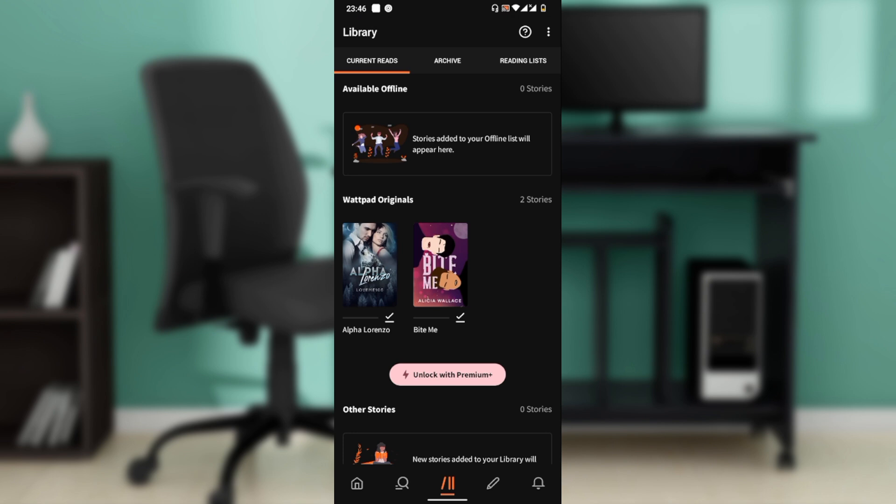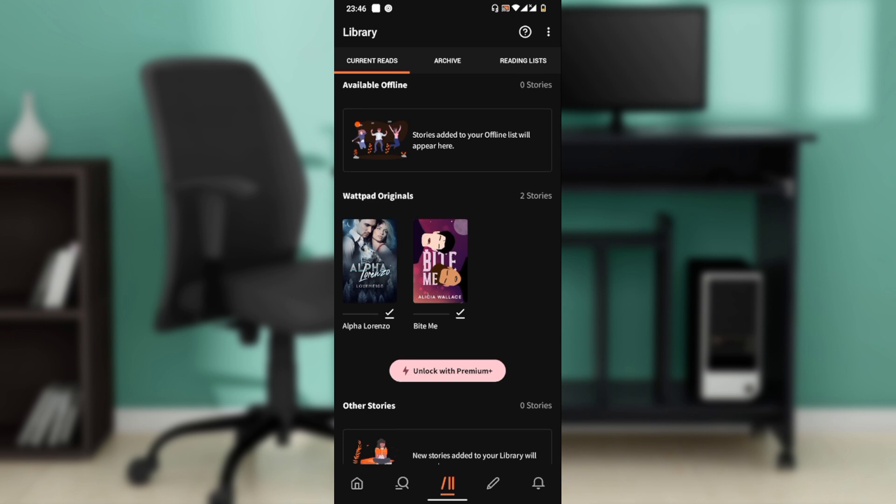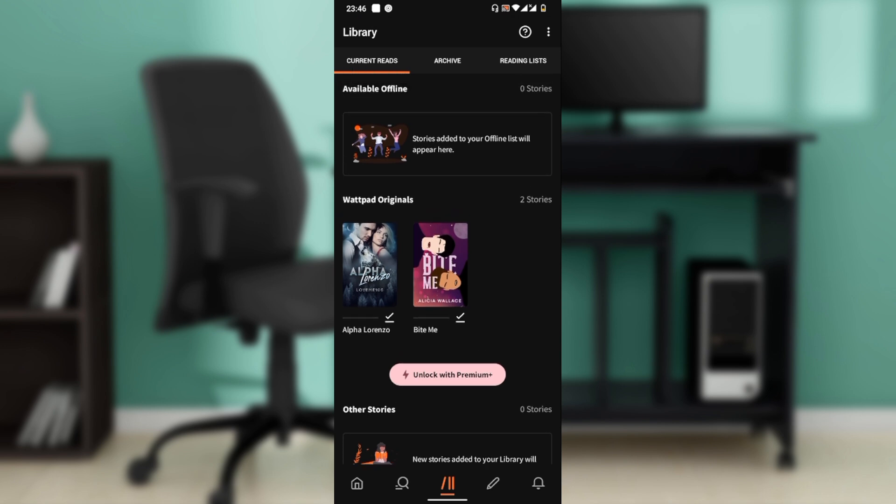So now that you have stories, if you check the top it says Available Offline. Stories added to your offline list will appear here.